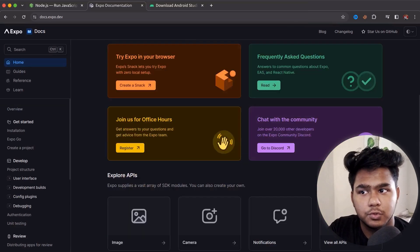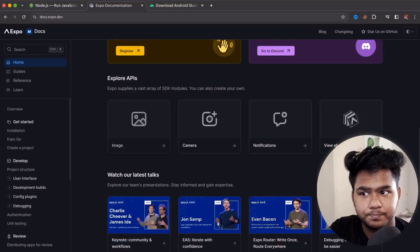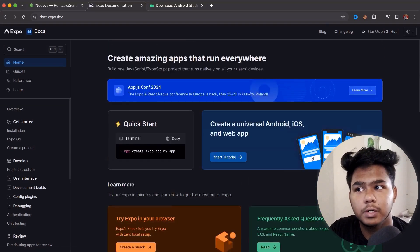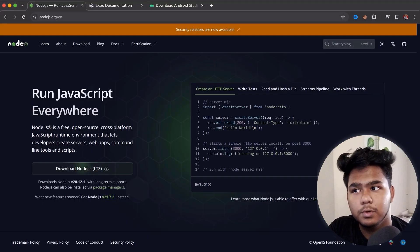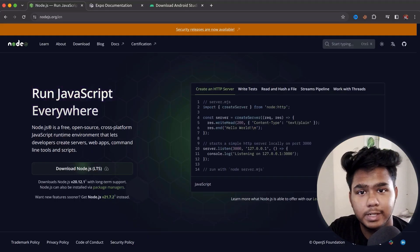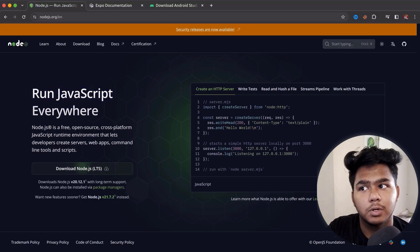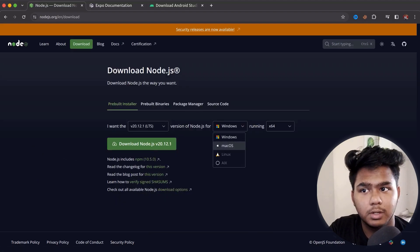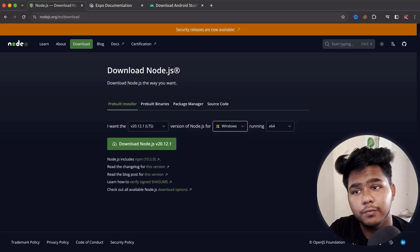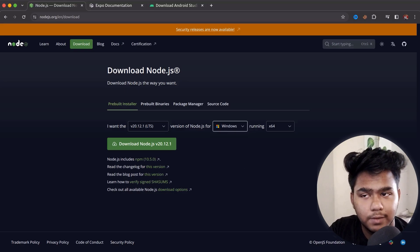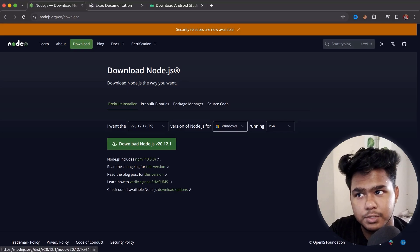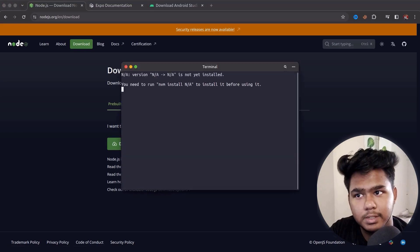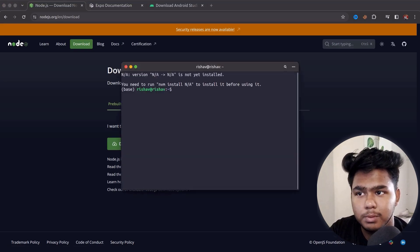Expo is a lightweight use of React Native through which you can build and deploy your application. Before building, we need a runtime environment — Node.js is important because React Native is based on React.js. You may need to install Node.js if you have Mac or Windows, but on Linux it comes pre-installed. I have opened my terminal.